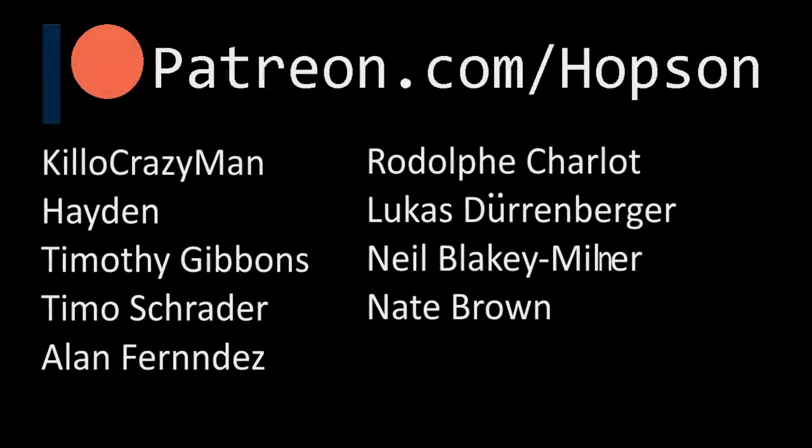So anyways, quick shout out to my Patreon supporters. Thank you KillerCrazyMan, Hayden, Timothy Gibbons, Timo Schroeder, Alan Fernandez, Rudolf Charlott, Lucas Dürrenberger, Neil Blakely-Milner, and Nate Brown. Thank you for the support.